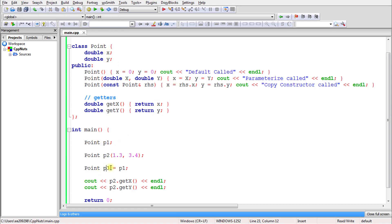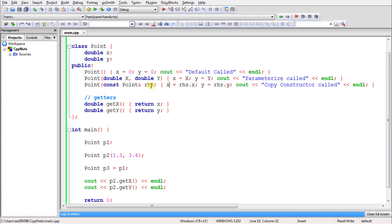So to summarize: the default constructor was called on p1, the parameterized constructor was called on p2, and the copy constructor was called on p3. For the copy constructor, to get rhs data members you type rhs.x and rhs.y. You initialize x and y from those, so ultimately you copied everything from p1 into p3.